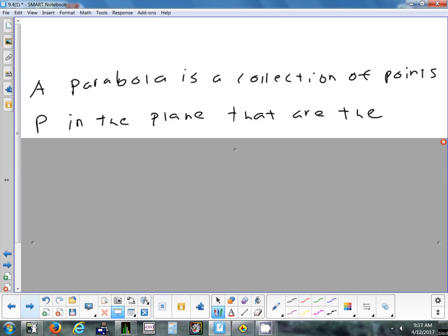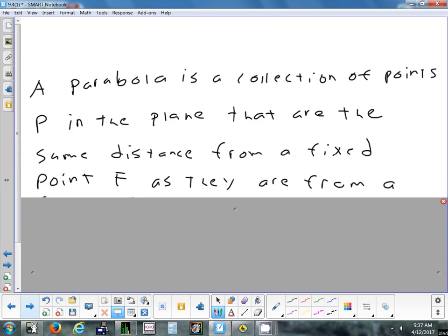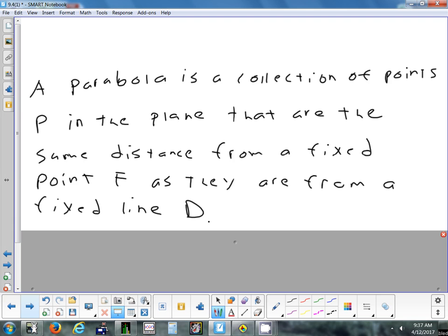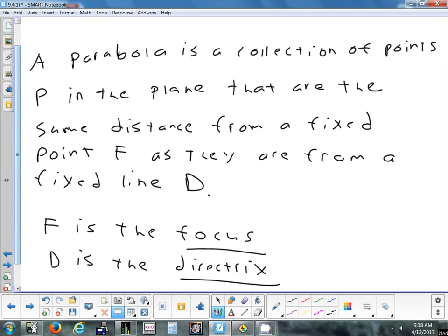A parabola is a little different. It's a collection of points that are equidistant from a point — which we call F for focus — and also equidistant from a special line called the directrix, labeled D. So if you pick any point on a parabola and measure the distance to the focus, then measure the distance from that same point to the directrix, those two numbers will always come out the same. I'm going to show you an interactive picture demonstrating that.